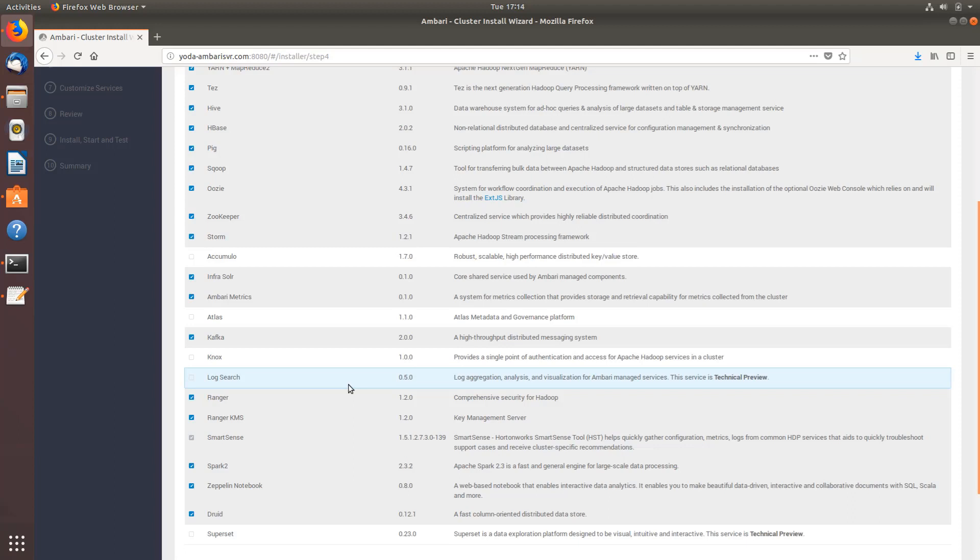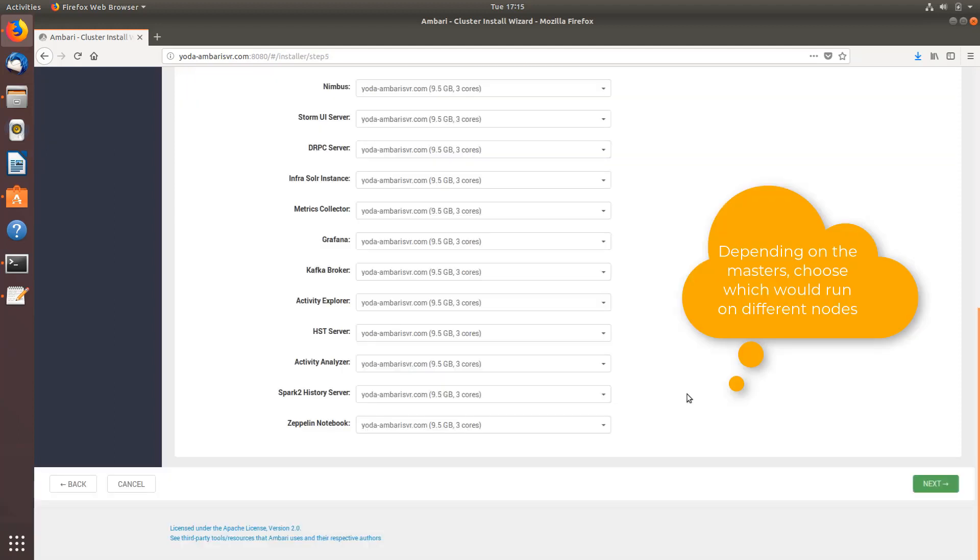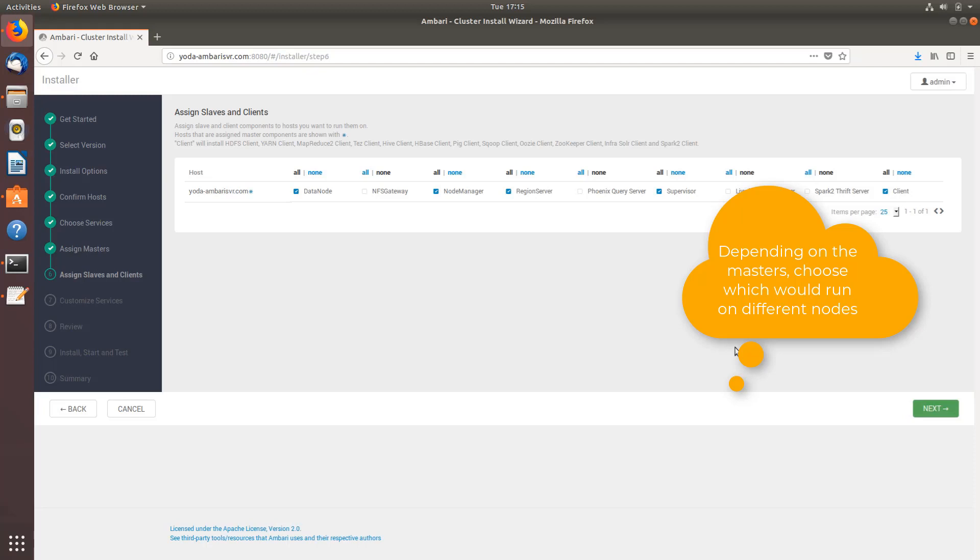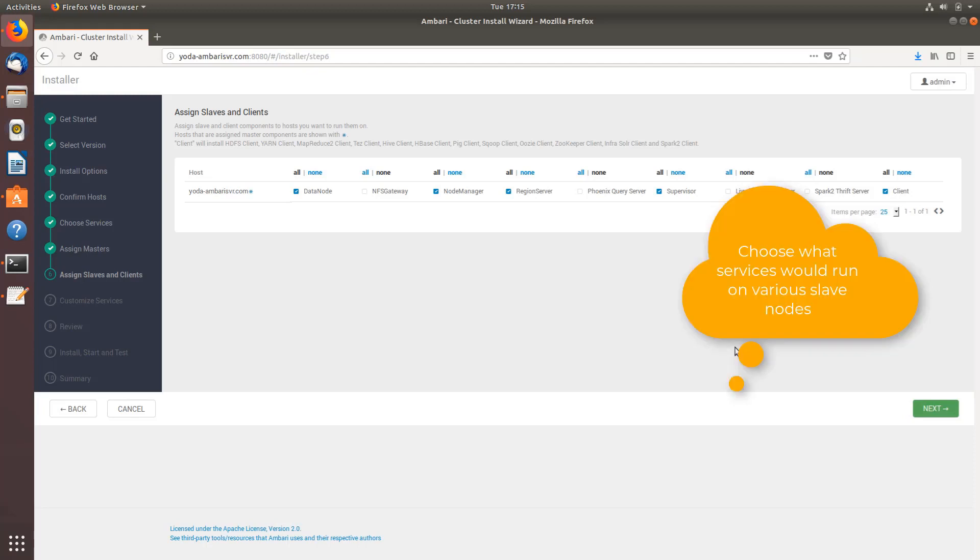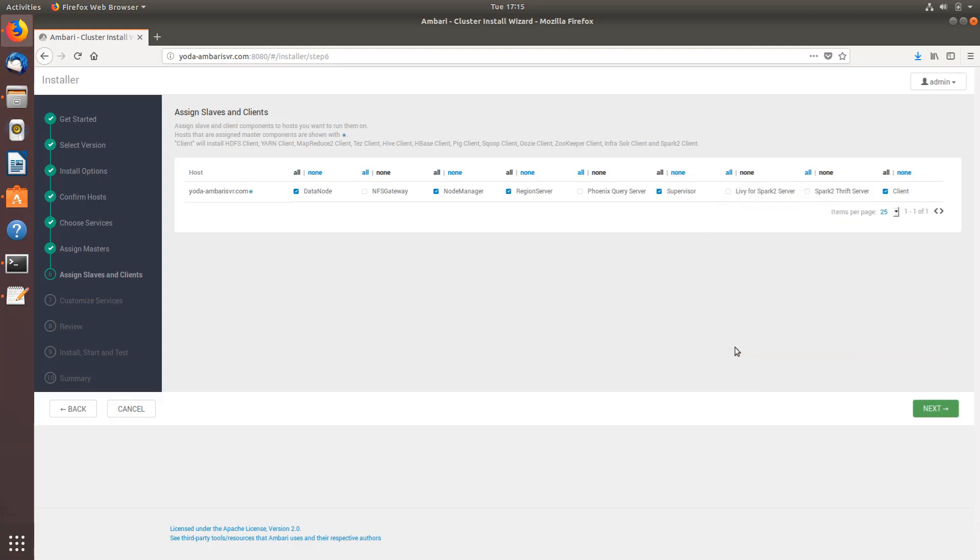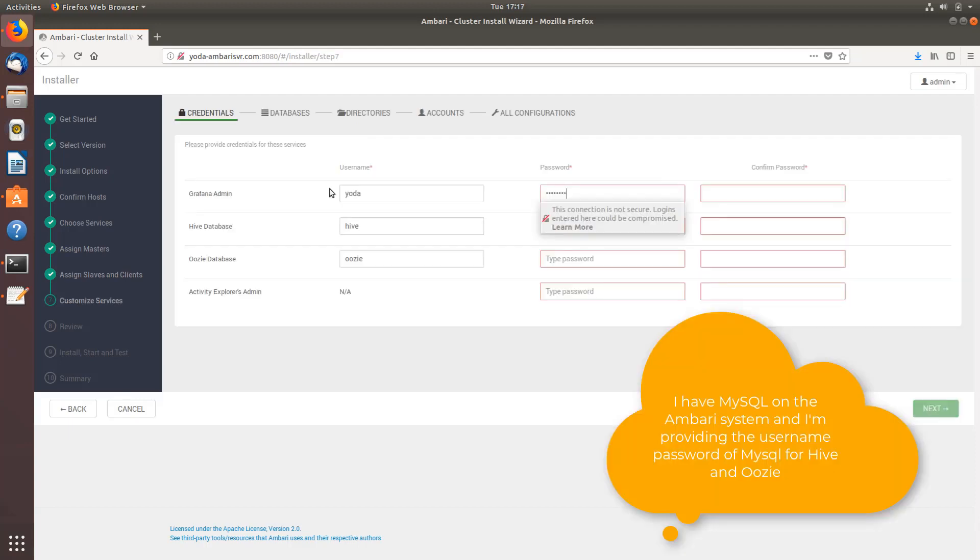Similar to masters you need to map slaves also depending on where you need to execute them. In general all the nodes will have slave processes running at least for data nodes and node managers. Let's hit next.